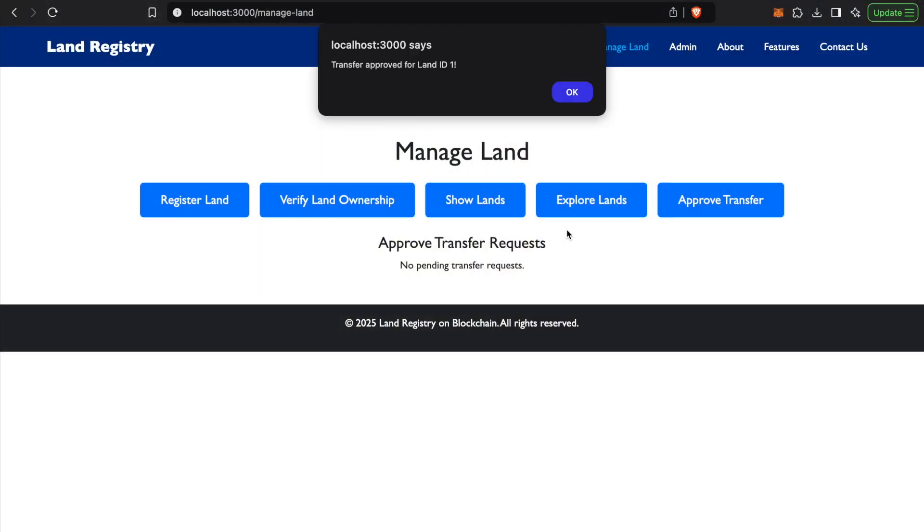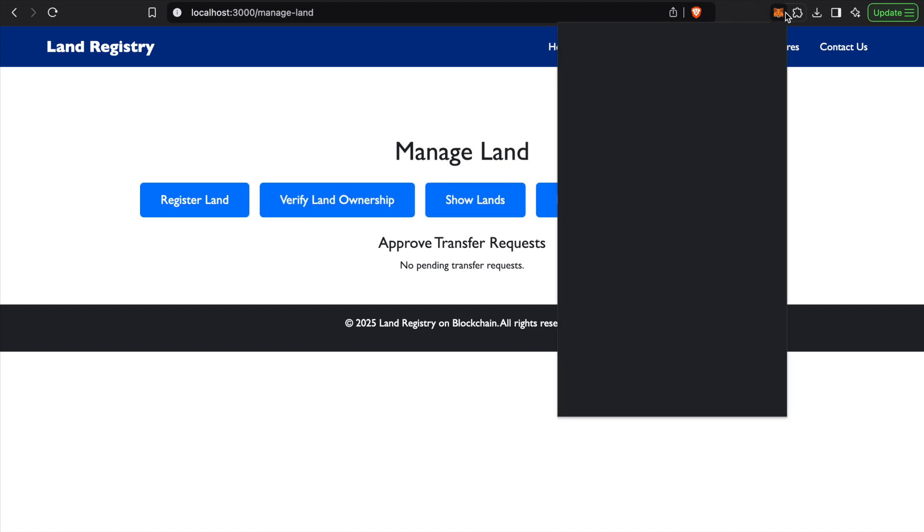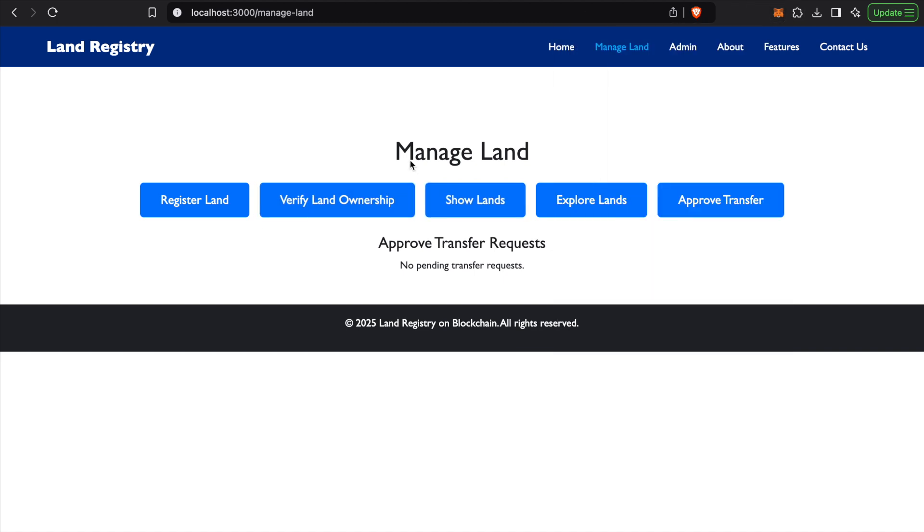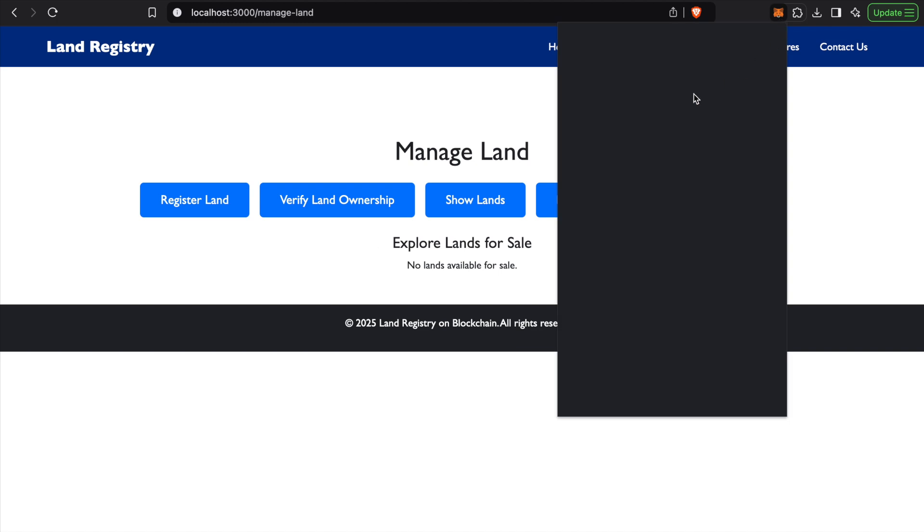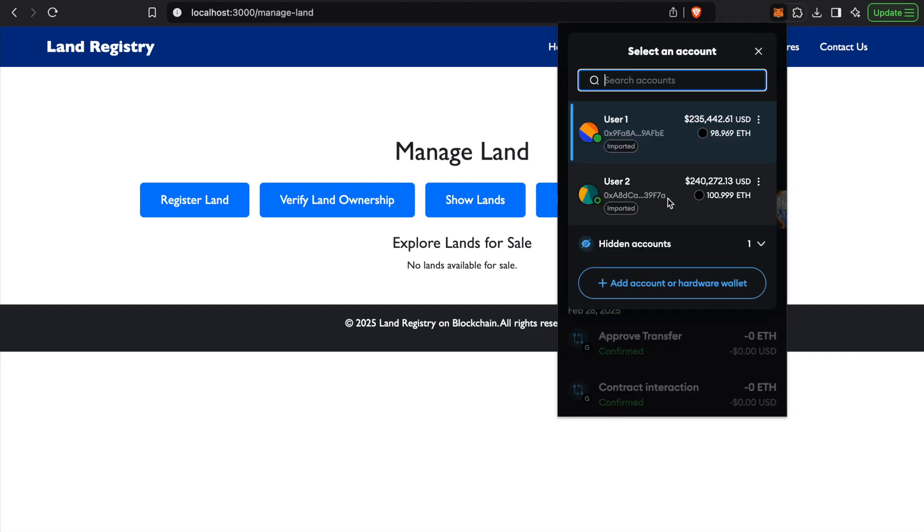Now if we are logged in from User 1, if we see the available lands in possession of User 1, there are no lands owned by this account. Also, there are no lands for sale.